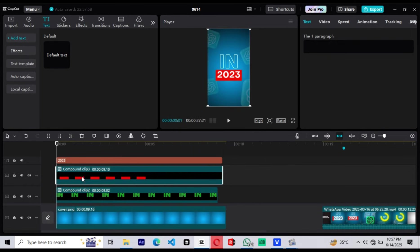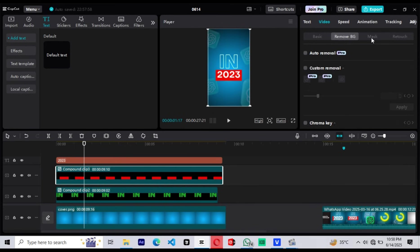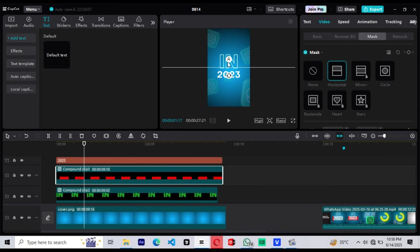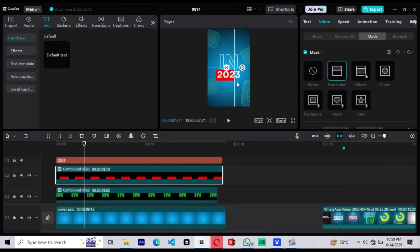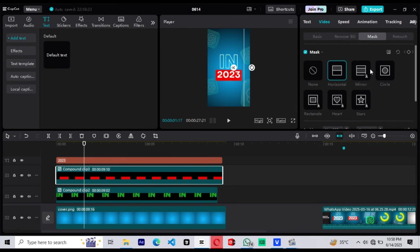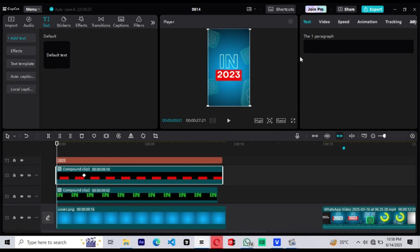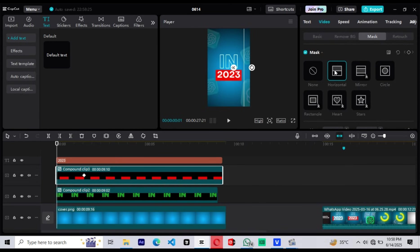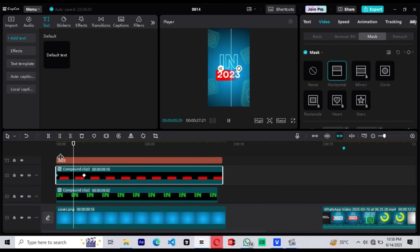It's now time to jump into animations. Let's start animating everything we've built so far. We'll begin with the red background behind the 2023 text. Select the red background compound clip and go to the Mask section. Add a horizontal mask, then scroll forward in the timeline to the point where you want the animation to end — this should match where the beat of the music aligns or the text reveal finishes. At that end point, adjust the mask so that the red background is fully visible. Then add a soft feather to make the transition smooth and natural. Now go to the start of the animation and drag the mask in the opposite direction — this will hide the red background initially, so when it animates in, it looks like a fade-in from left to right.